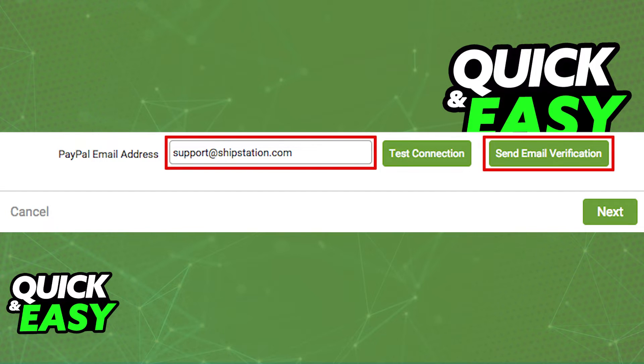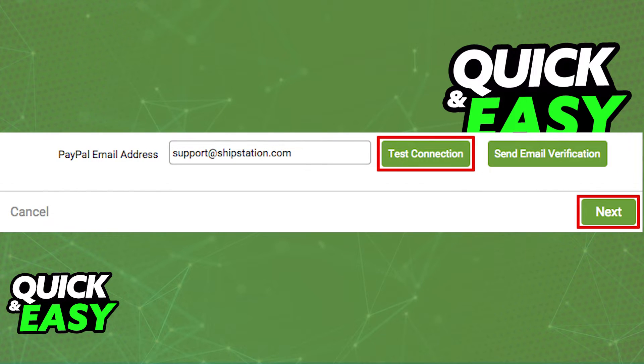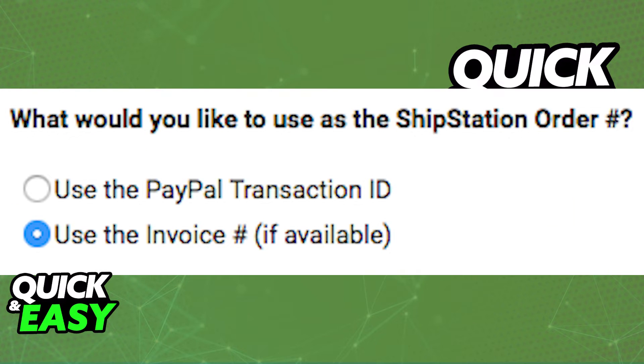Confirm your email and then test the connection. If everything was successful you will be able to choose between using the PayPal transaction ID or the invoice number for all orders.